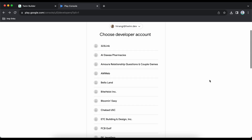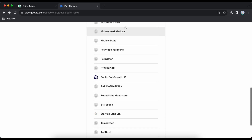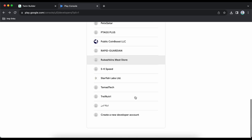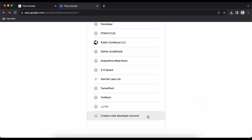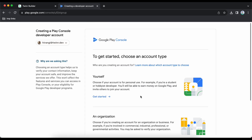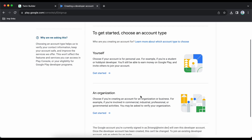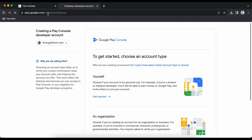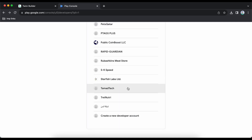If you don't have any account you have to create a developer account to be able to publish your app. If you want a personal account click on 'Get Started', or if you want an organizational account click on the other option. I already have an account so I will click on the account I need.